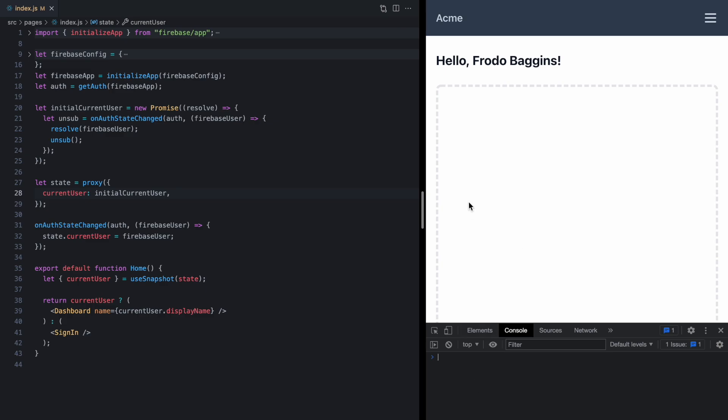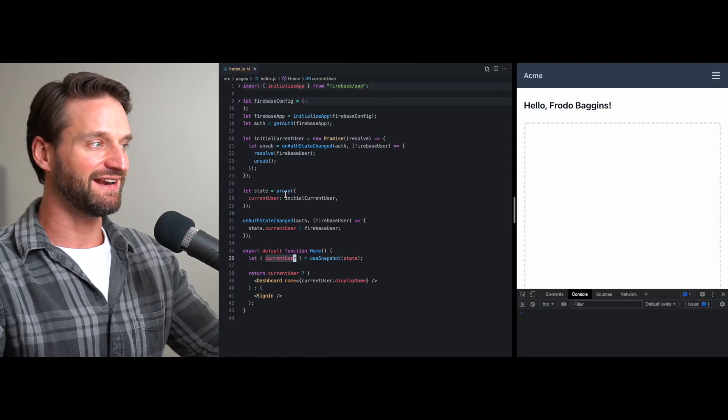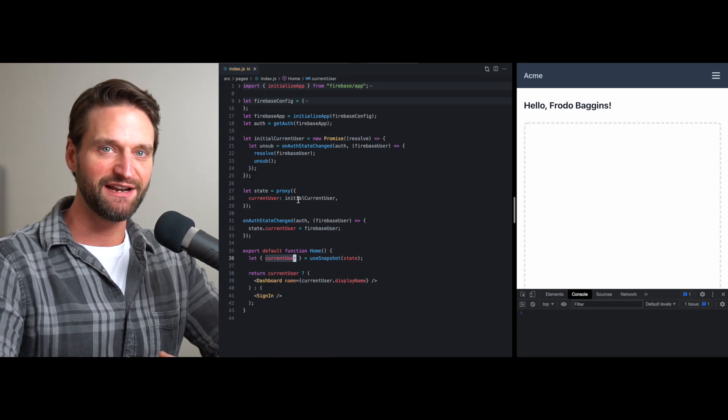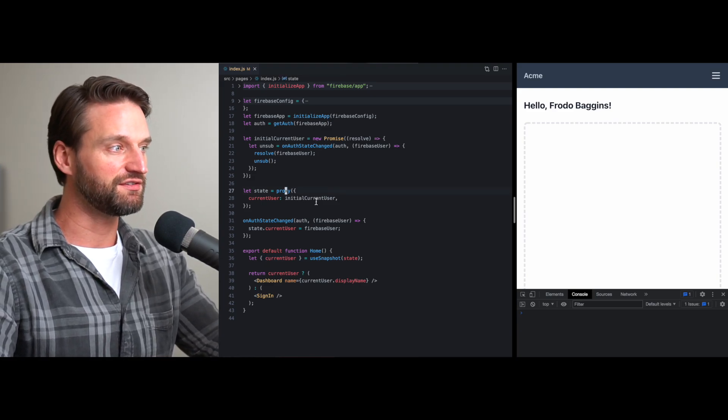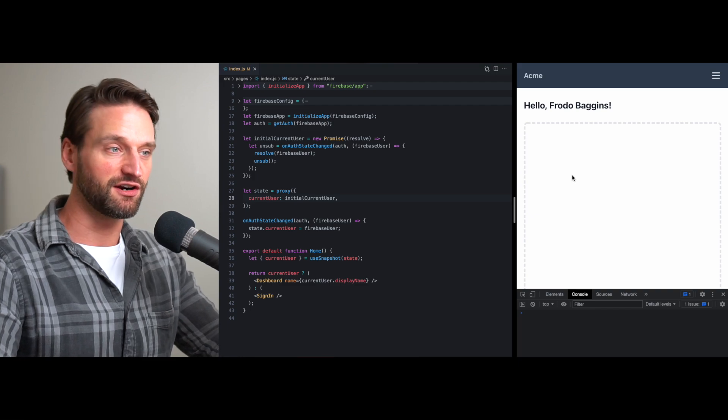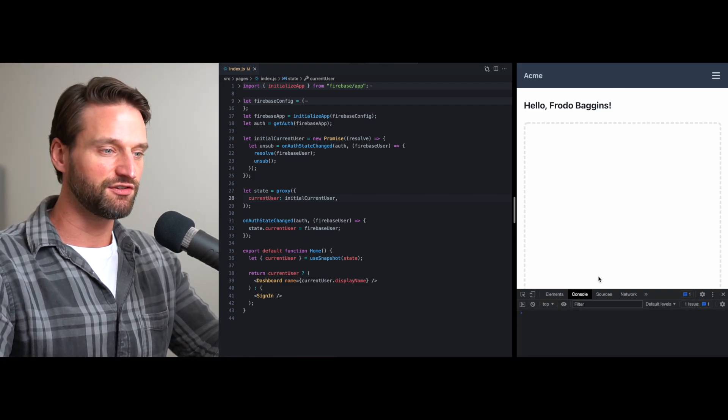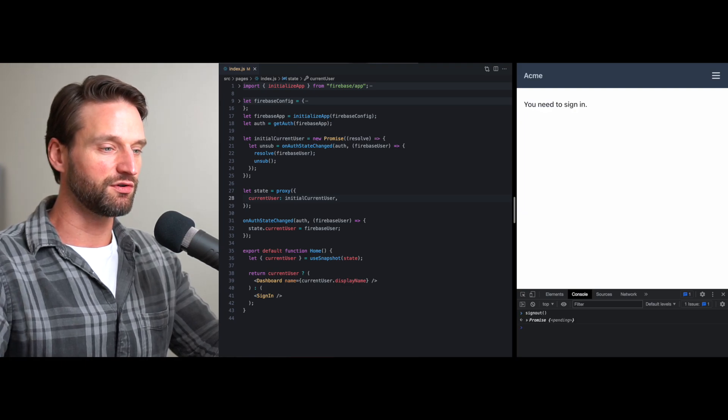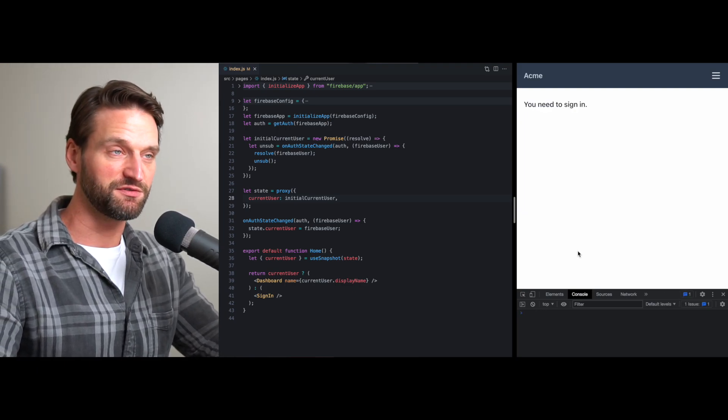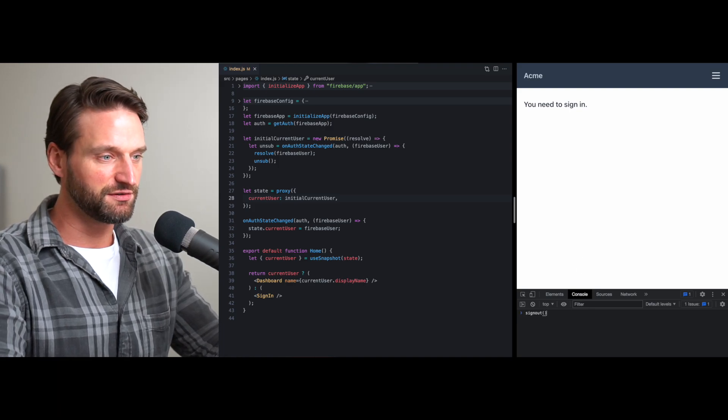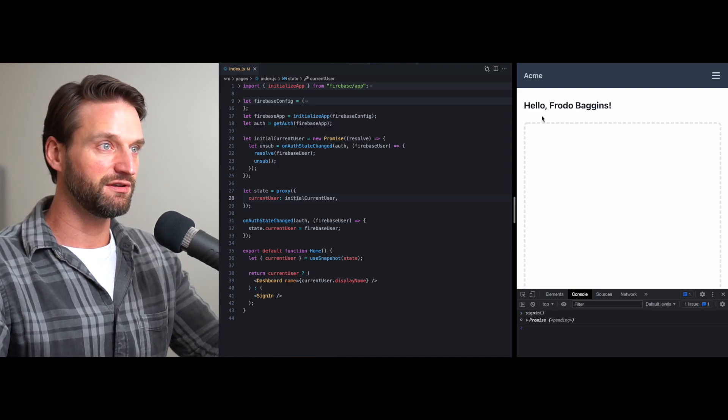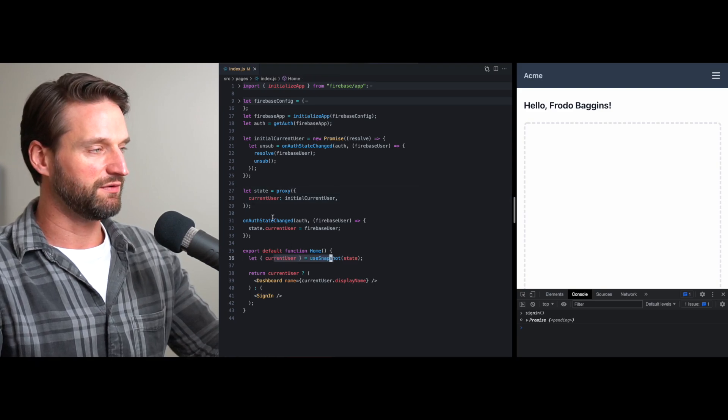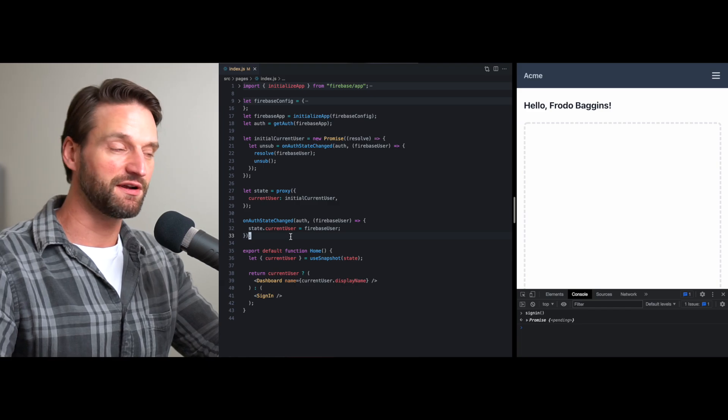And this is a really cool feature of Valtio. If you try to access a property of your state that happens to be a promise, Valtio is going to go ahead and throw it. It can do that because of this proxy setup, which is going to suspend our application. So we see here we're back to suspense world, but if we sign out, we're still reacting to those state changes over time. So this is a pretty awesome little API here that makes this really easy. We've got the initial suspense and we've got the updates over time.